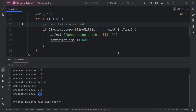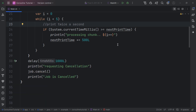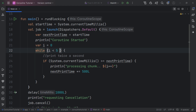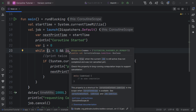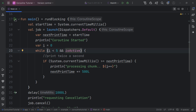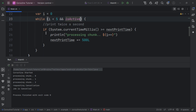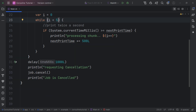The first technique is to check if the coroutine is active using the isActive property. Inside our while loop, we append an isActive check — this variable returns whether the coroutine is active. If it's cancelled, isActive returns false and we immediately stop the work. Now we only process the first few chunks, then once cancellation is requested the job stops.